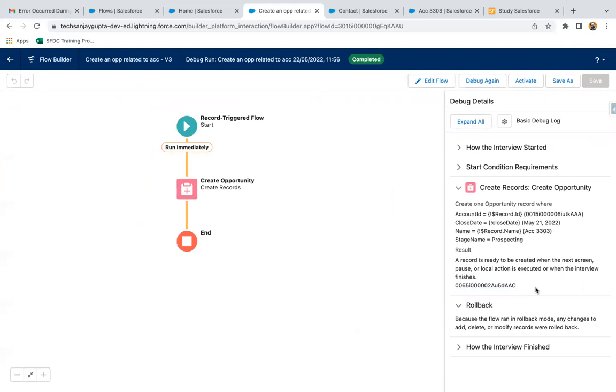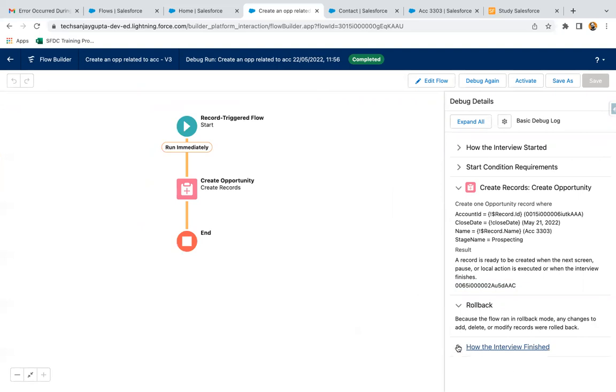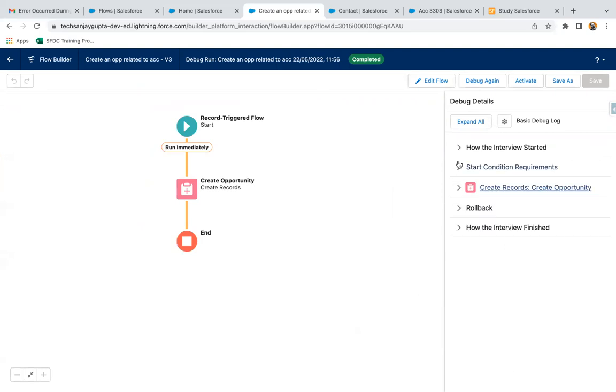It is how interview finished. These are the information. Now knowingly I am going to do some changes in the flow so that it fails.